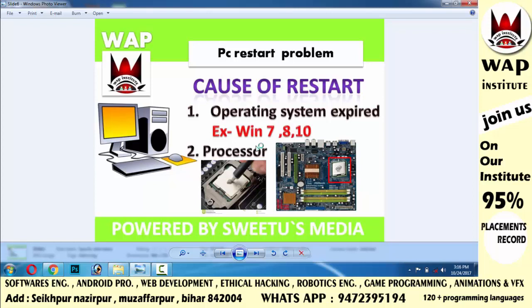If cleaning the processor doesn't help, inspect the motherboard as well. If the motherboard has a fault, you may need to change or replace it. If you have the capability, you can do it yourself; otherwise get it replaced.